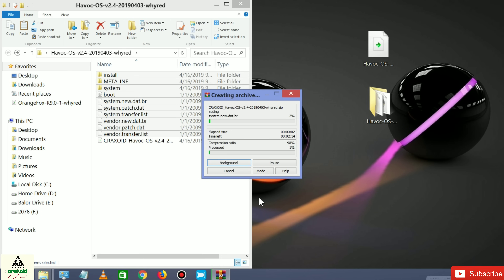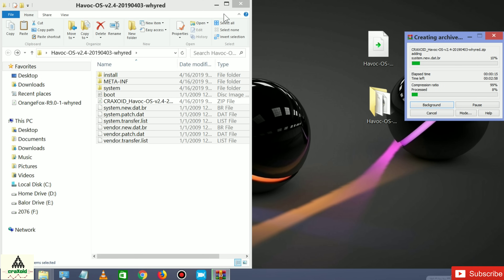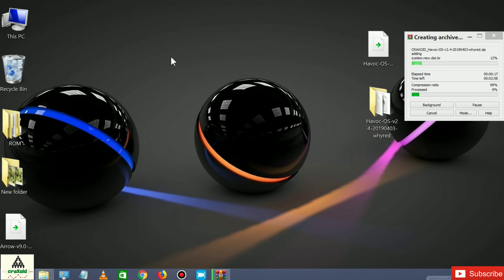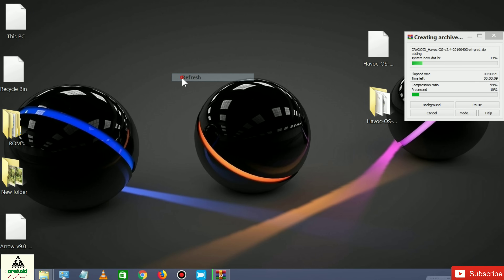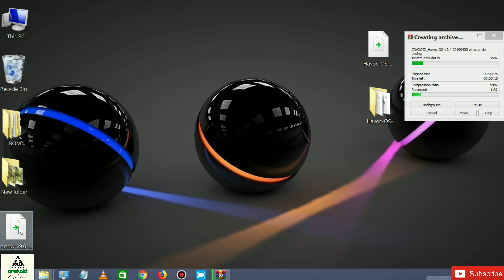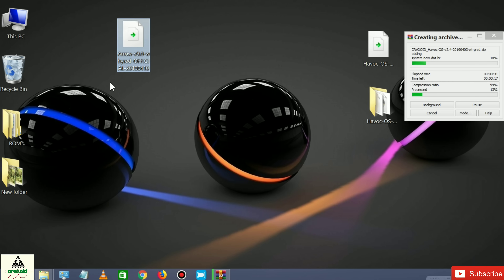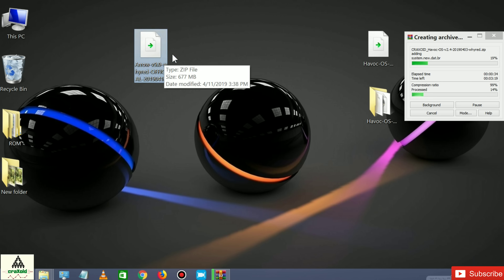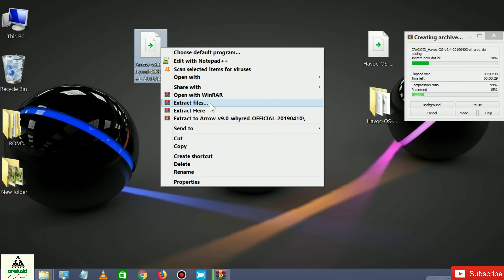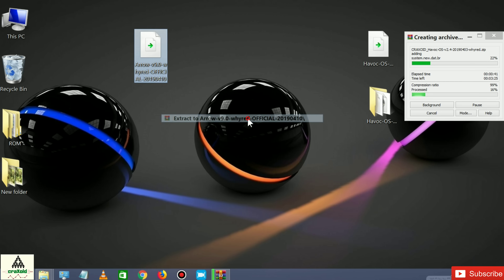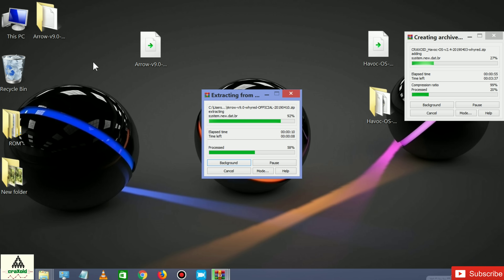This is creating a new zip file named craxoid_havoc_os. The compression process will take some time. I also have another ROM with the same error 7 problem — Arrow OS — so I'm going to repeat the same process for it. Right-click on the Arrow OS zip and click 'Extract to Arrow OS'.